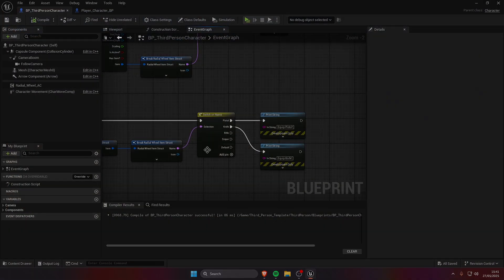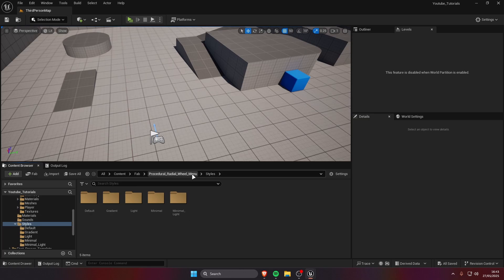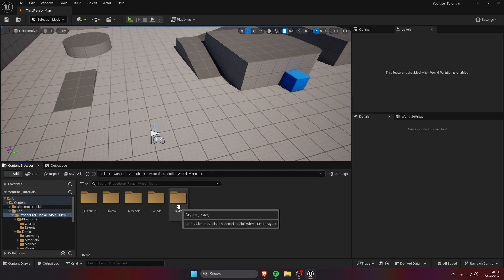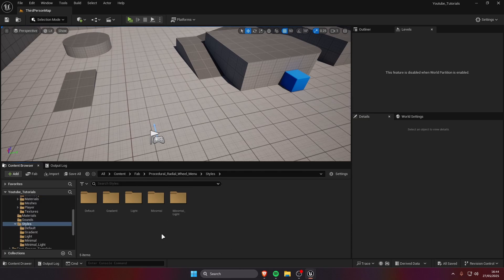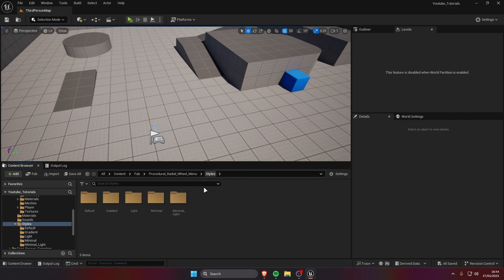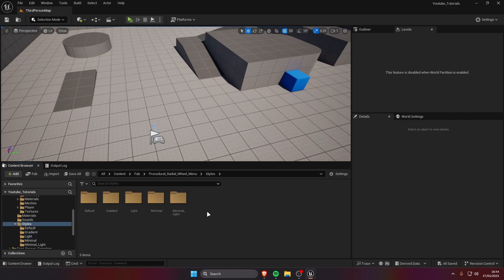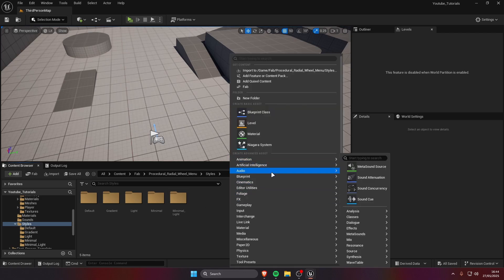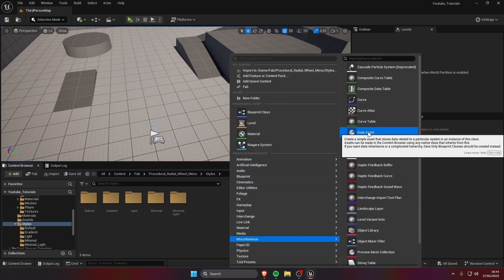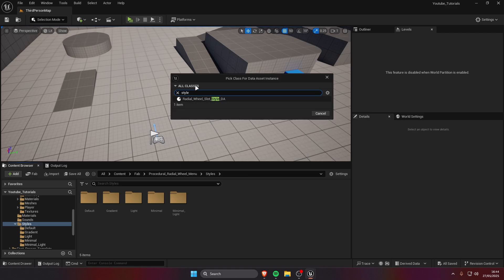Hopefully this makes sense. Now I'm going to show you how to create a style and select it in the slots. So let's go over to the asset folder into styles, here we already have some that you can use but we're gonna create our own. We're gonna right click on the content browser, go to miscellaneous and select data asset. Then search for style, we're going to select radial wheel slot style, select. I'm gonna call it my style for example.